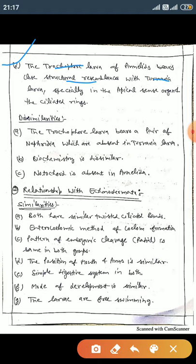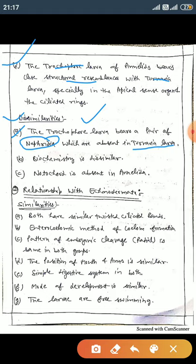Both trochophore larvae of annelids and tornaria larvae share ciliated rings and apical sense organs. However, there are differences: the trochophore larva bears a pair of nephridia which are absent in the tornaria larva. Second, the biochemistry is dissimilar, and in annelids the notochord is absent, while in Balanoglossus the notochord is present.